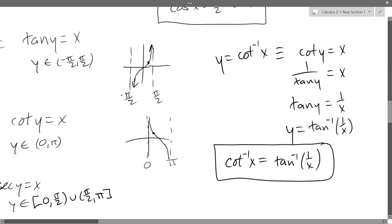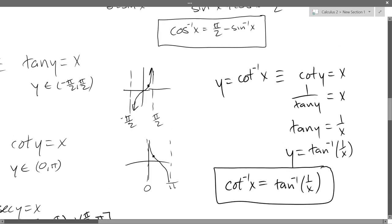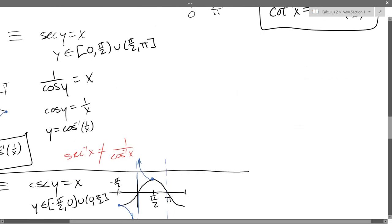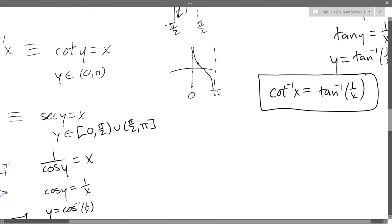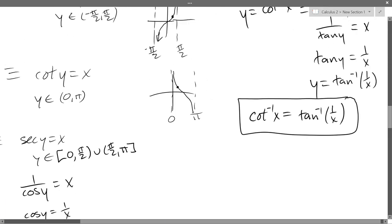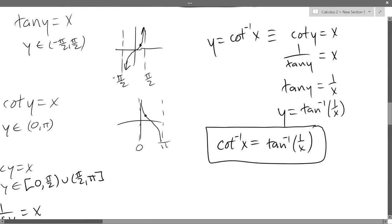The inverse reciprocals all have a very similar relationship. You can put secant inverse and cosine inverse together in this way, and cosecant inverse and sine inverse similarly. They have that reciprocal relationship, but it's in the inputs of the function as opposed to the outputs, because these are all inverses.